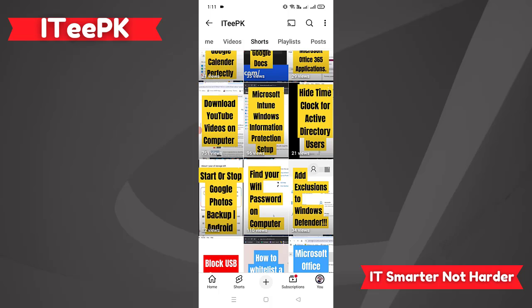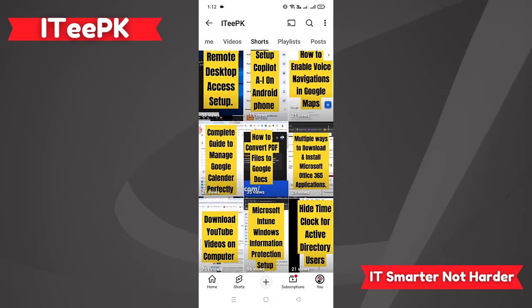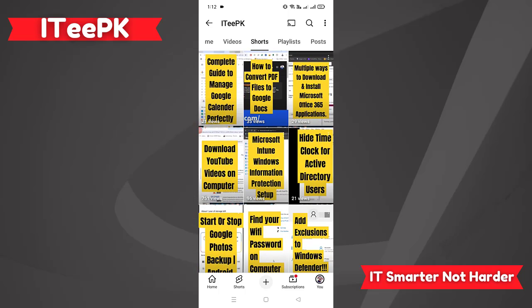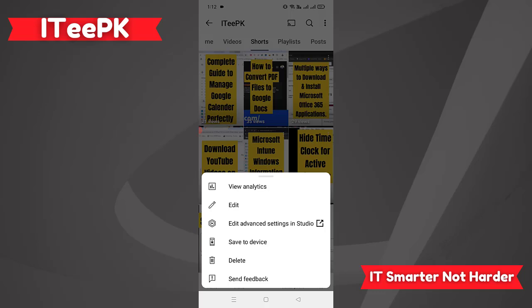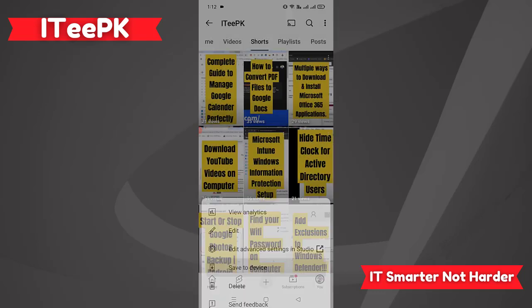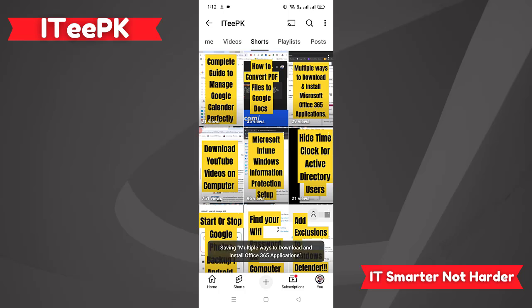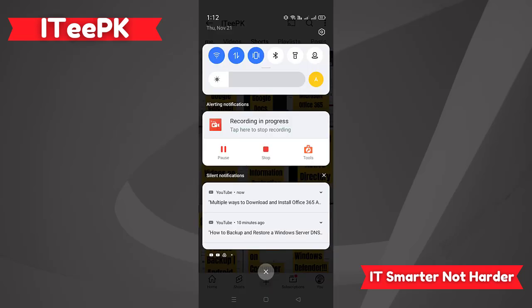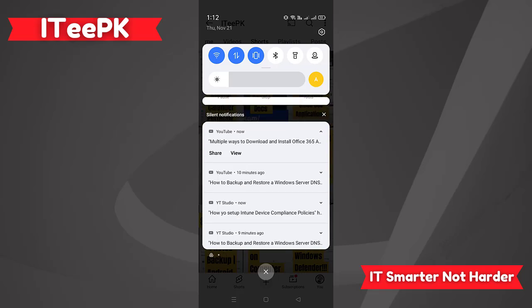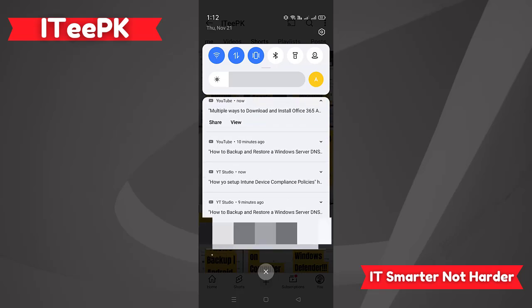Let's say we want to download one of the Shorts from this list — for example, 'Multiple ways to download and install Microsoft Office 365 application.' I can click on the three dots and then click on 'Save to device.' This is now downloading that short.